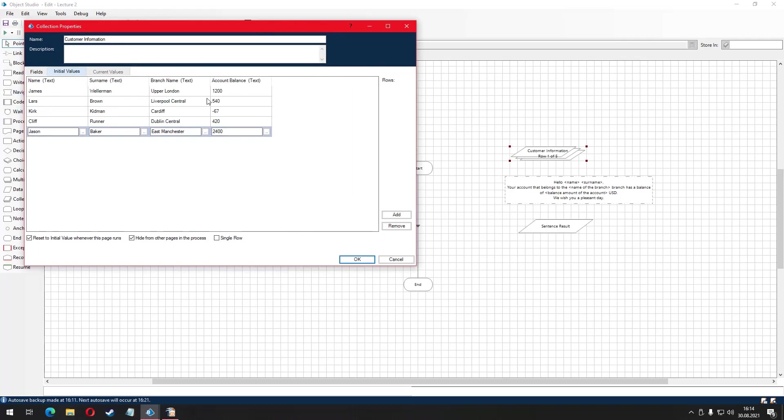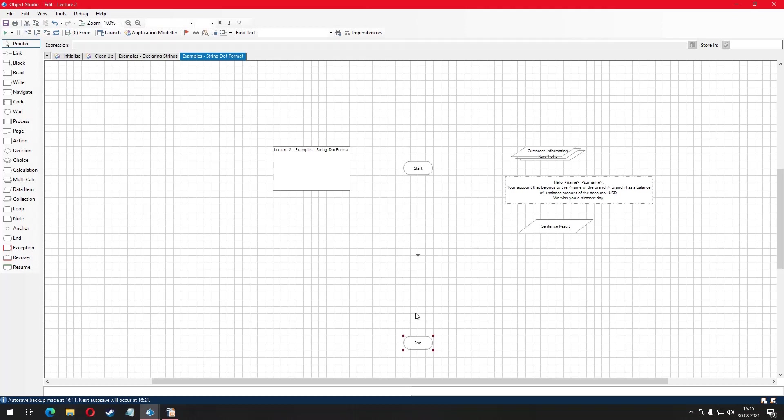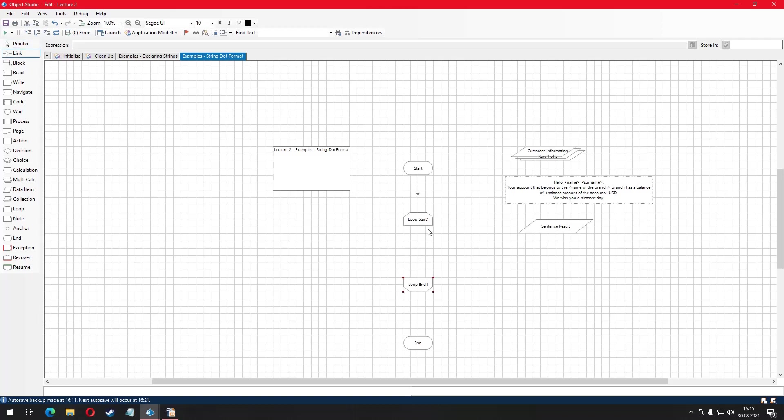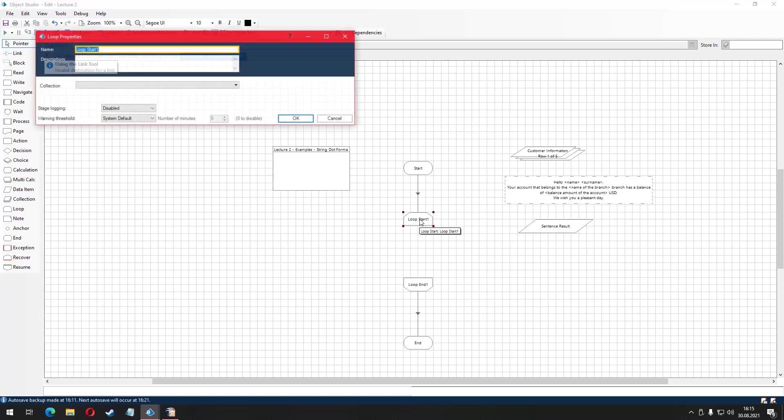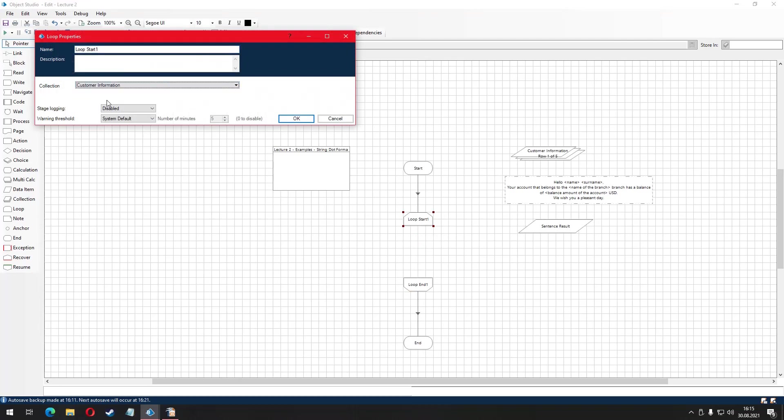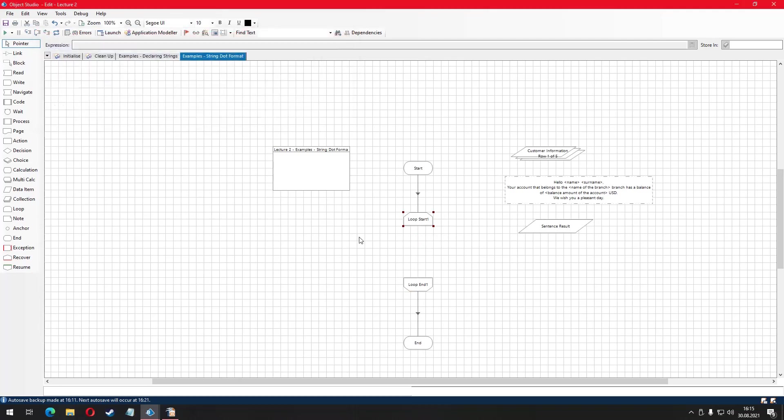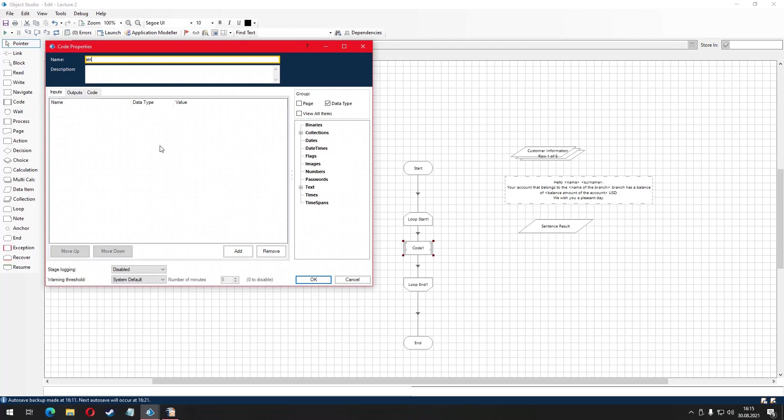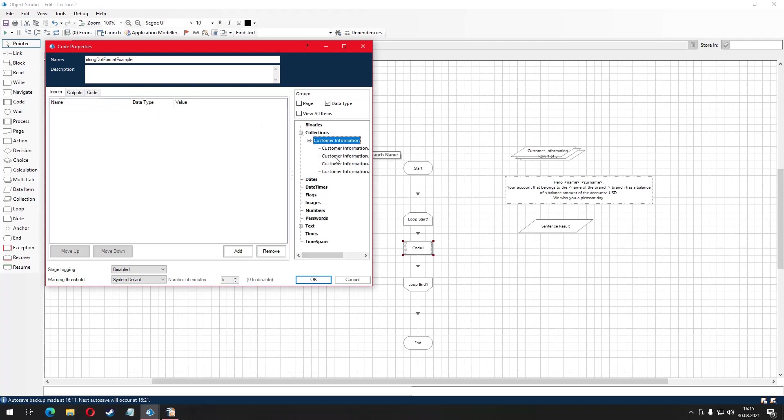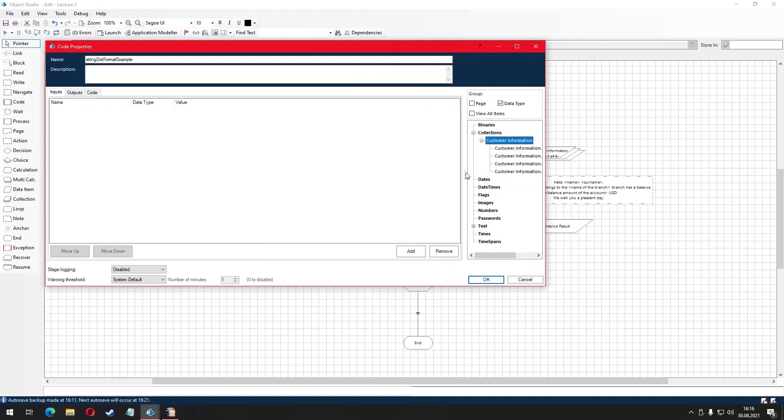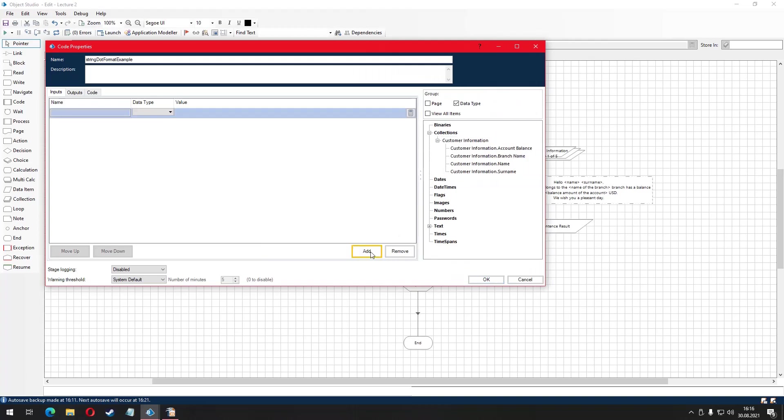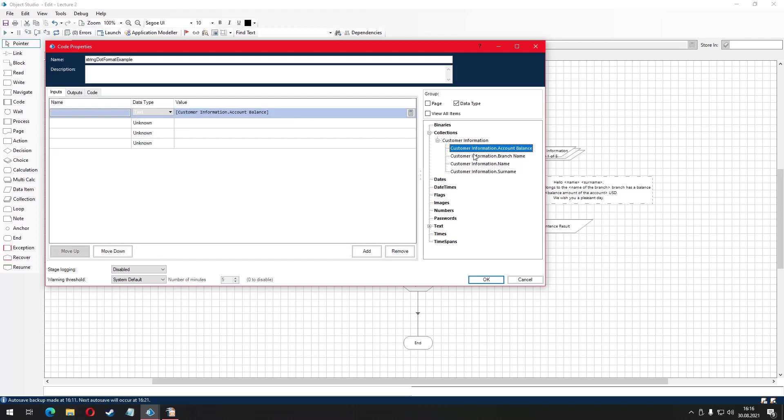I have already created a collection that contains the dynamic values and let's run our code in a loop for each row of this collection. After every execution of our code, resulting sentence will be written to our previously created sentence result data item. Next, we are going to create our code stage and name it string.format example.